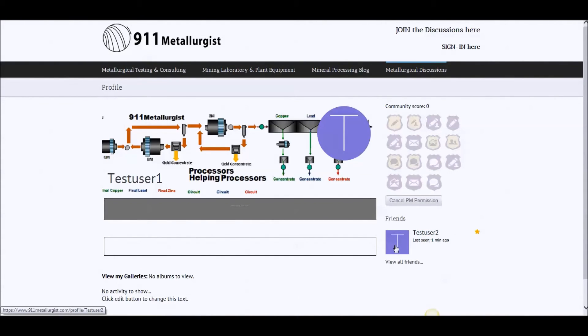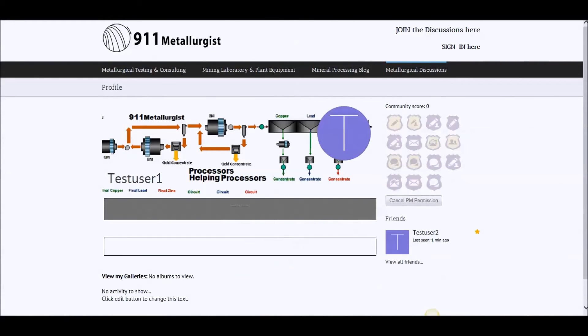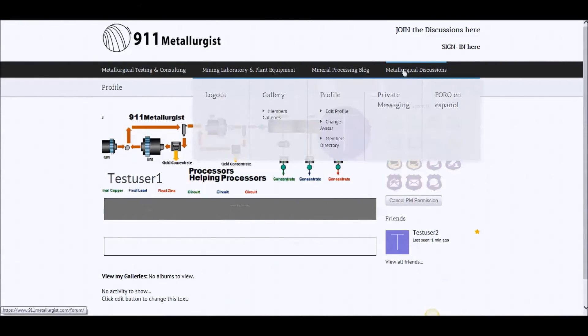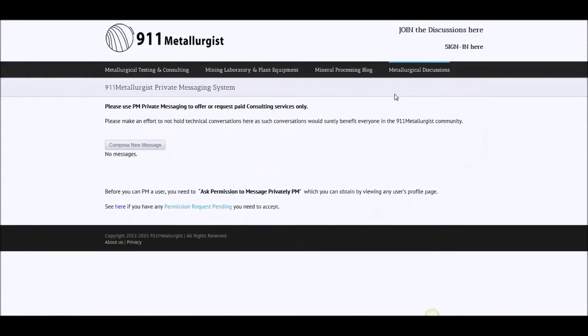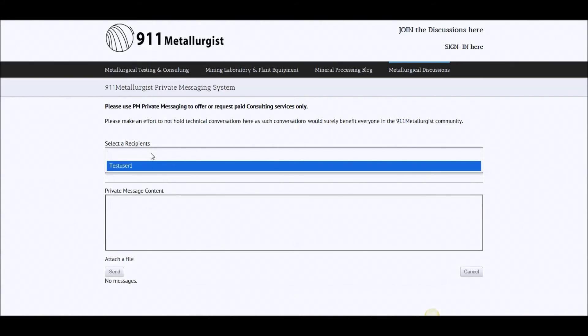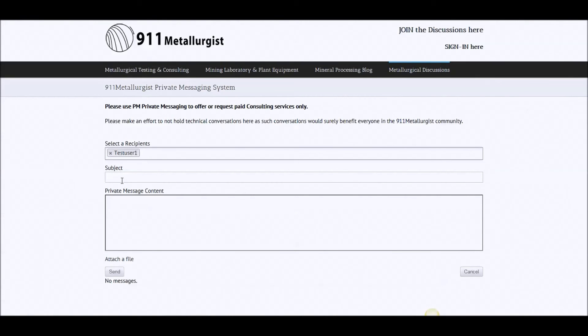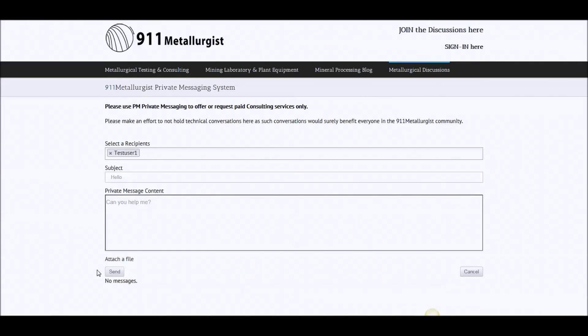Now let's say test user number two wants to initiate a conversation. So you'd go private messaging, compose a message, recipient. So in his recipient list, you can only, well, only those who are pre-approved to private message will appear. So there. Hello. Can you help me? Send.